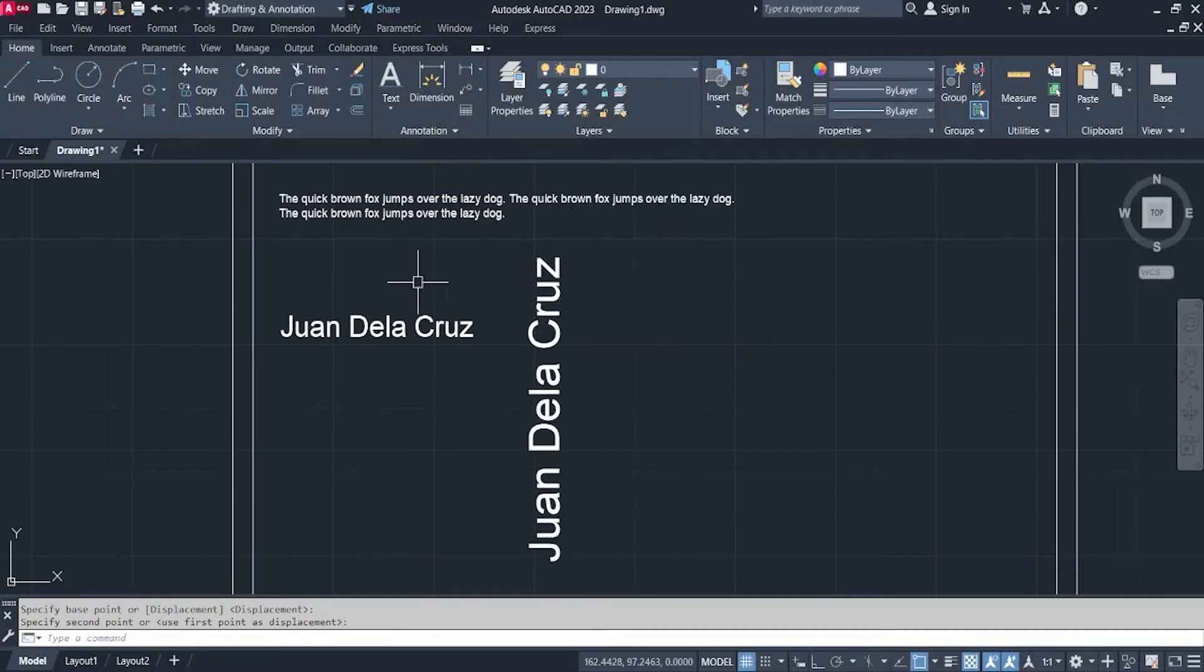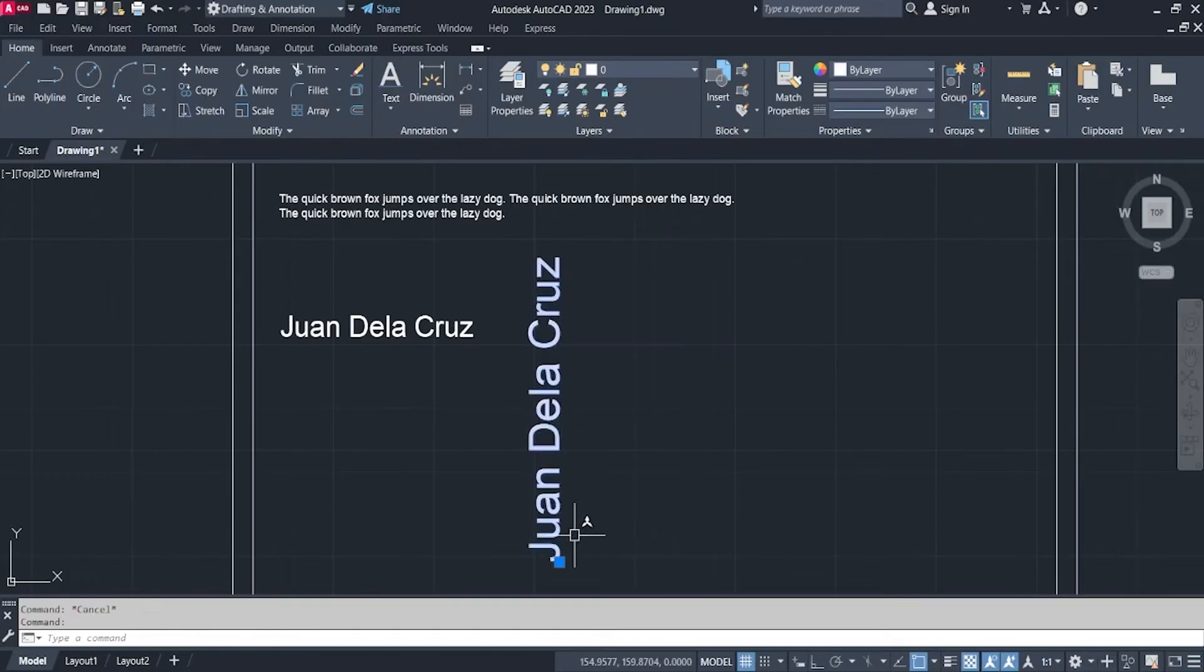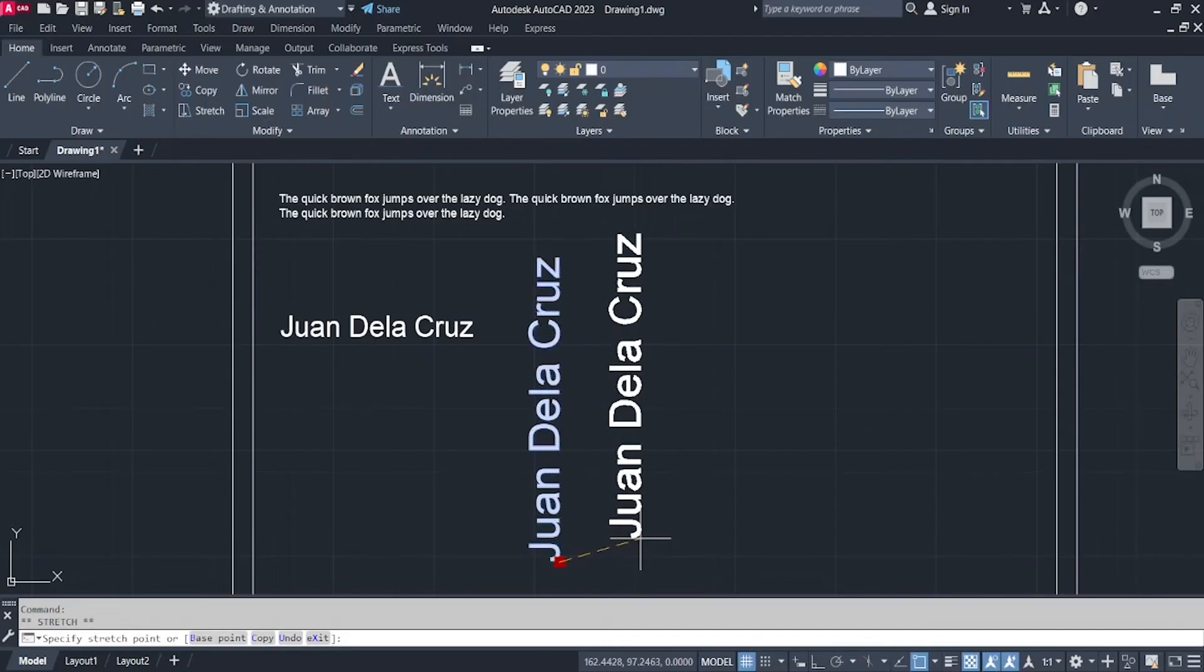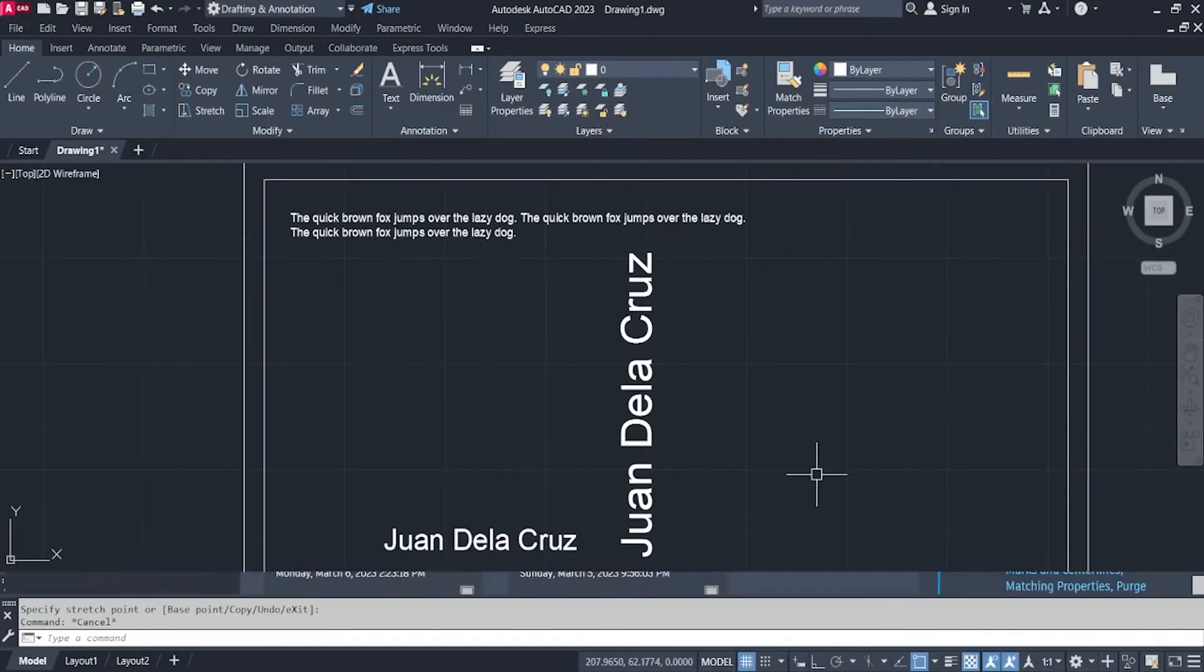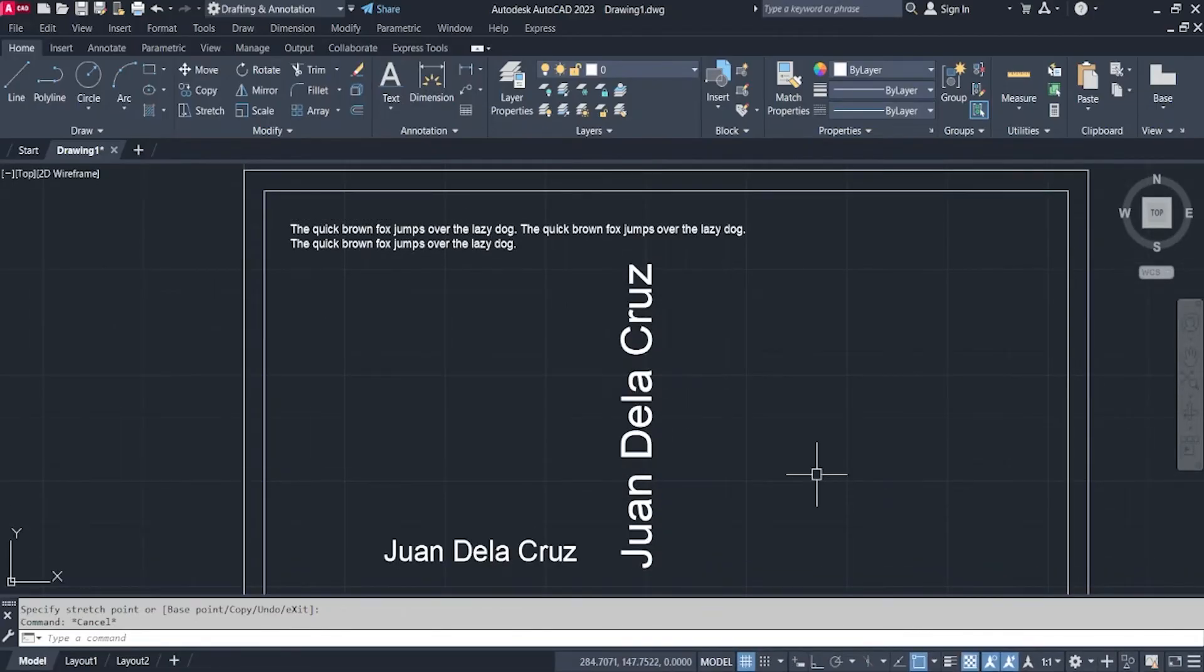Or you can just click the text and then click on this square right here. And that is how you insert text in your drawings.